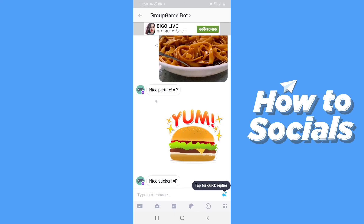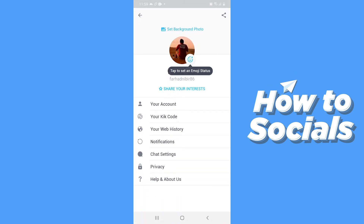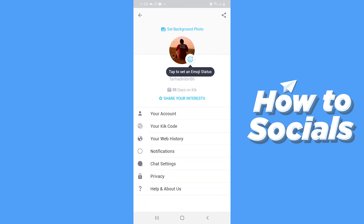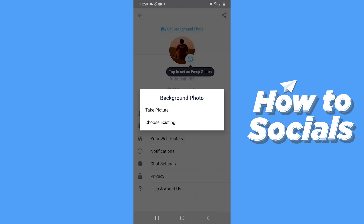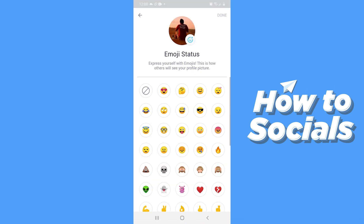Now I'll go back and it takes me to the homepage where you'll see your conversation. Now tap on the settings icon on the top right corner. From here you can set a background photo, change your profile picture, and also set an emoji status.